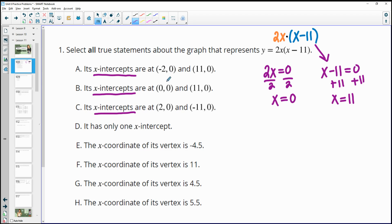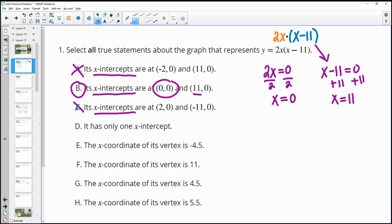We know that (0, 0) has to be an x-intercept and also (11, 0). So B is correct and A and C are not. D says it only has one intercept — it has two, so D is incorrect.